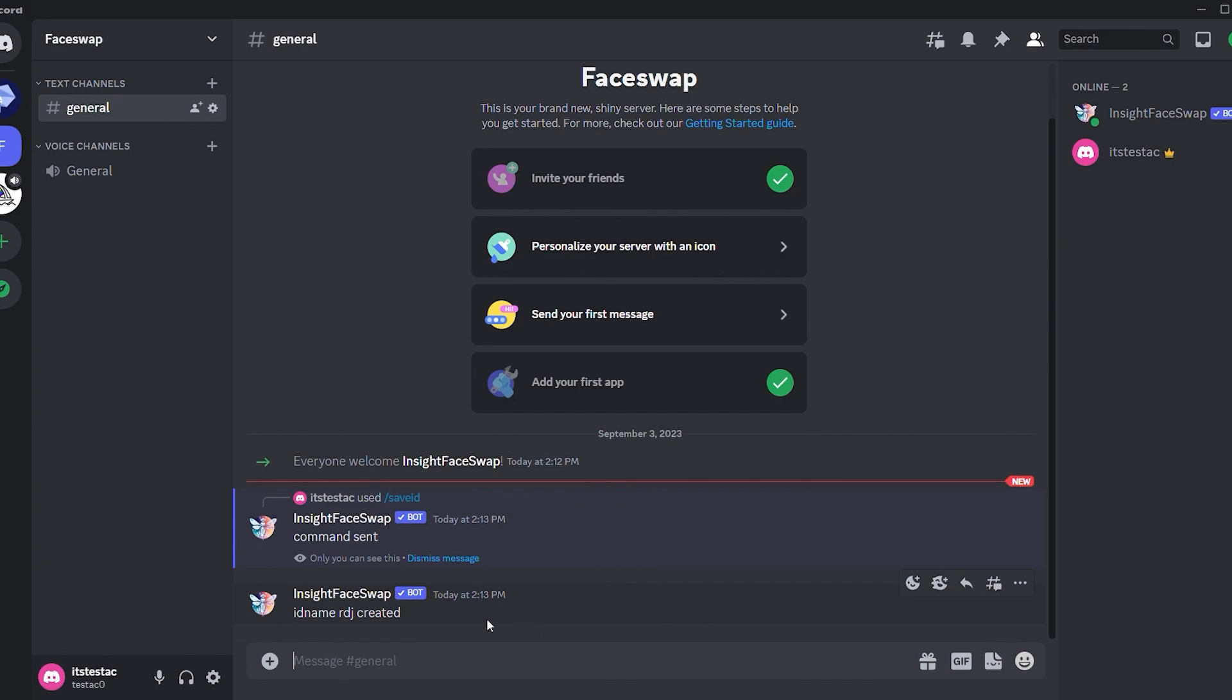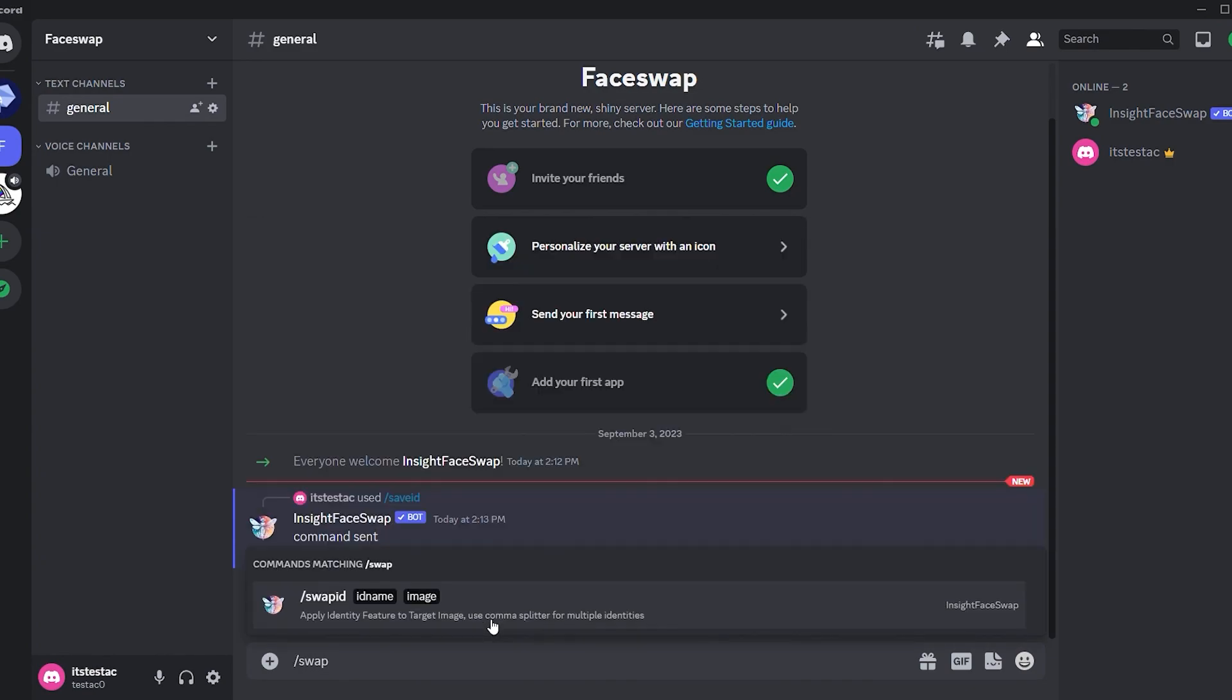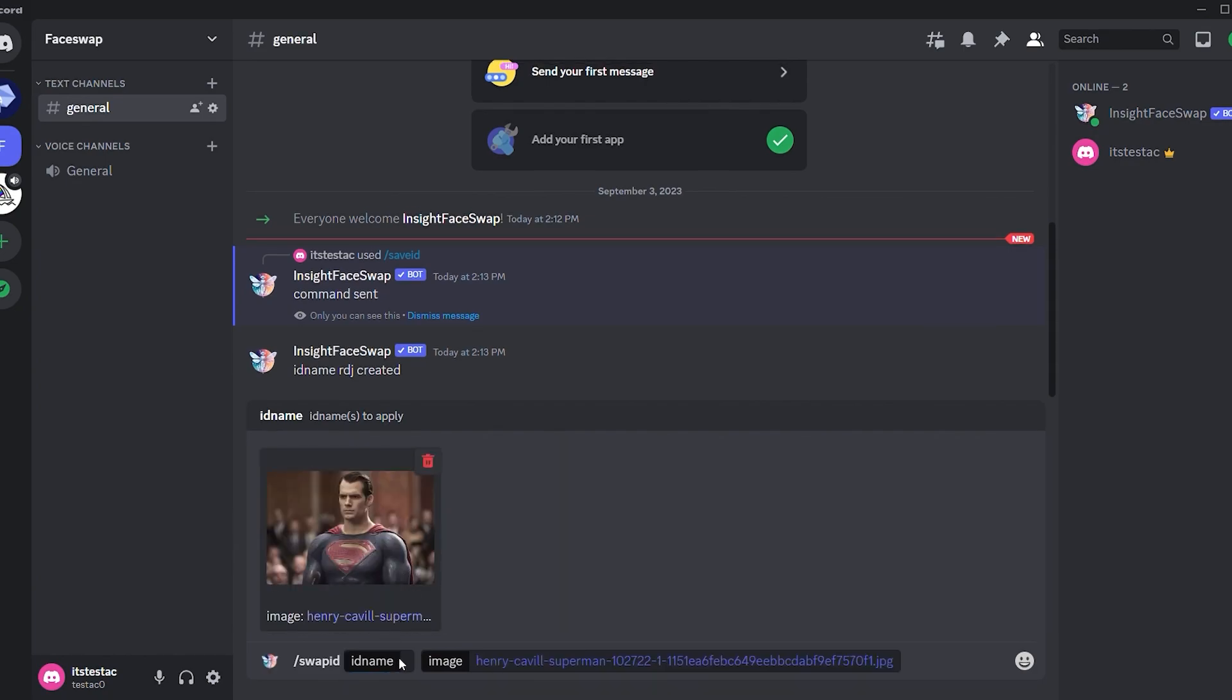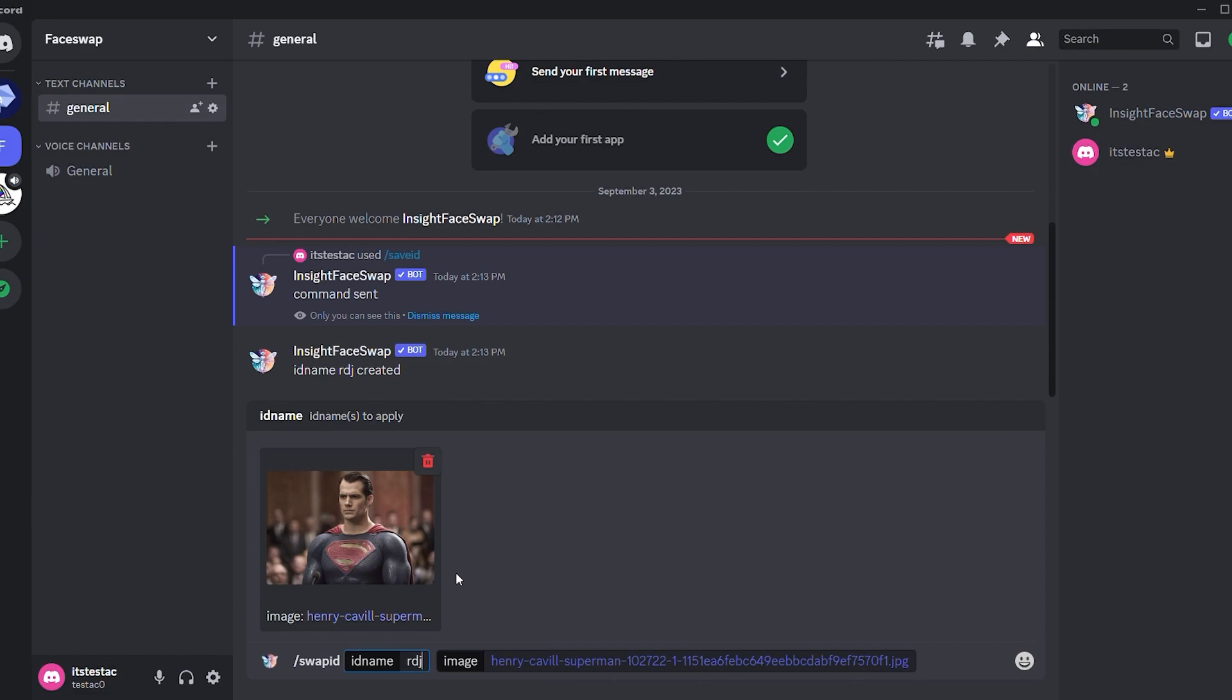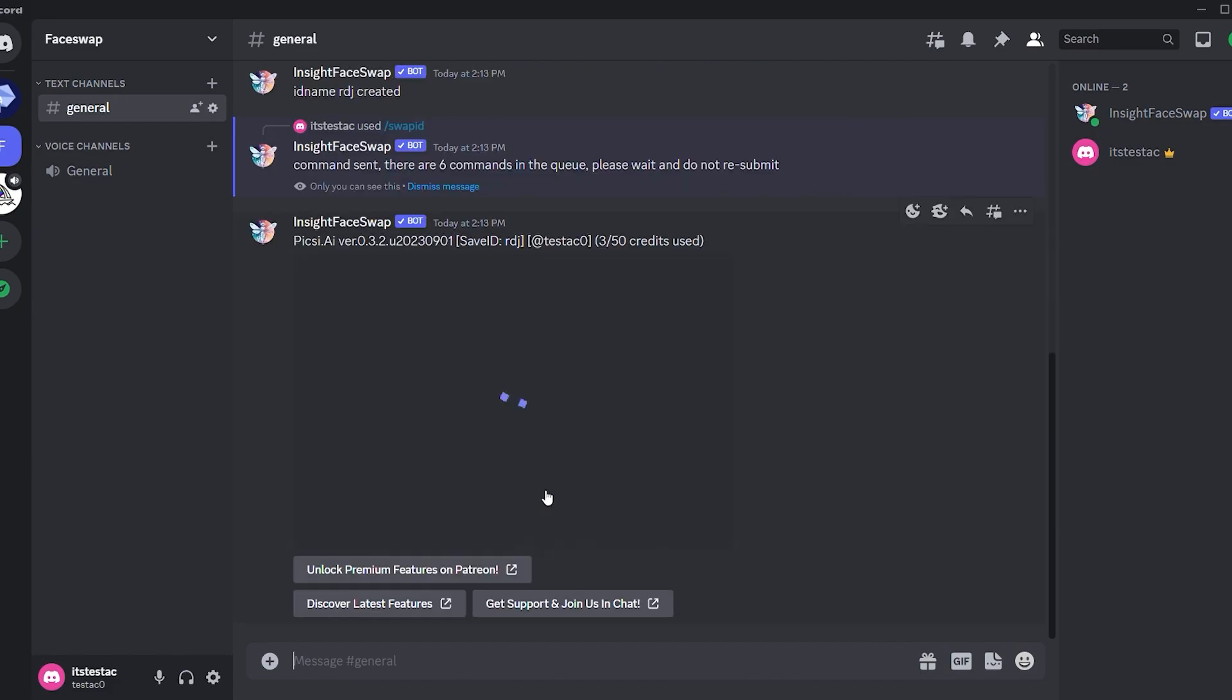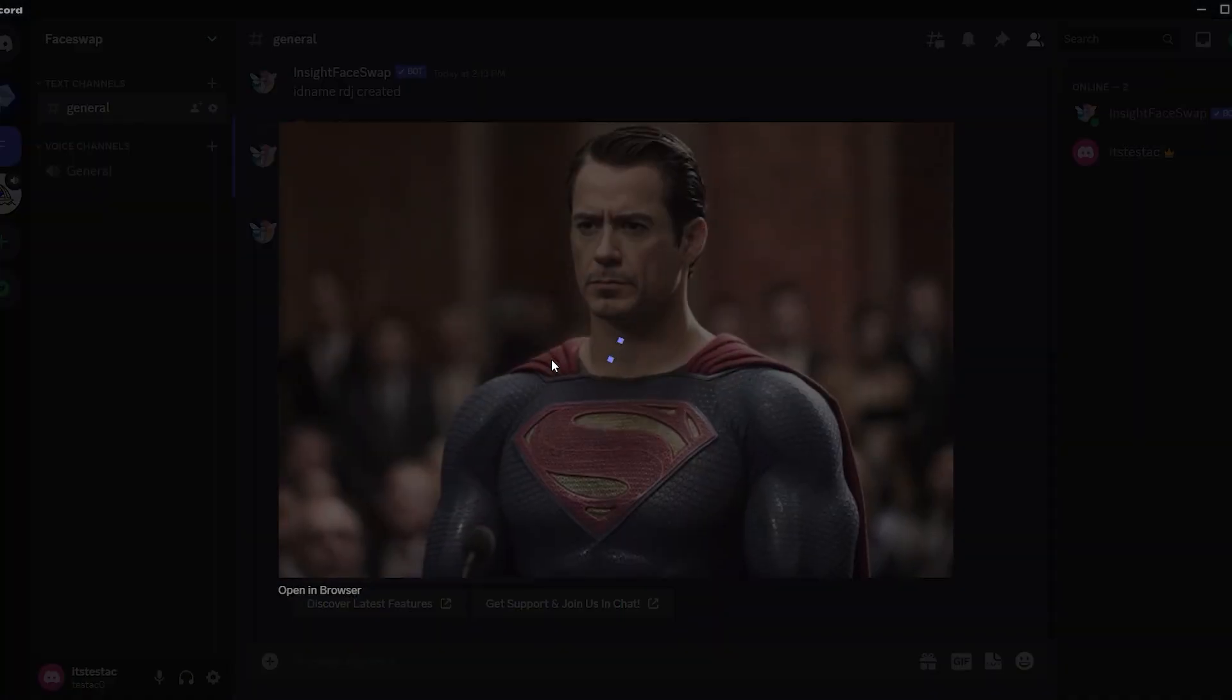For the next step, type swap ID in the message box and upload the image you want to swap. This time, I'll use an image of Superman Henry Cavill. After uploading your target image, enter the reference image ID you created earlier, in my case, RDJ. Hit enter and voila. You'll witness a brilliant face swap even capturing expressions.